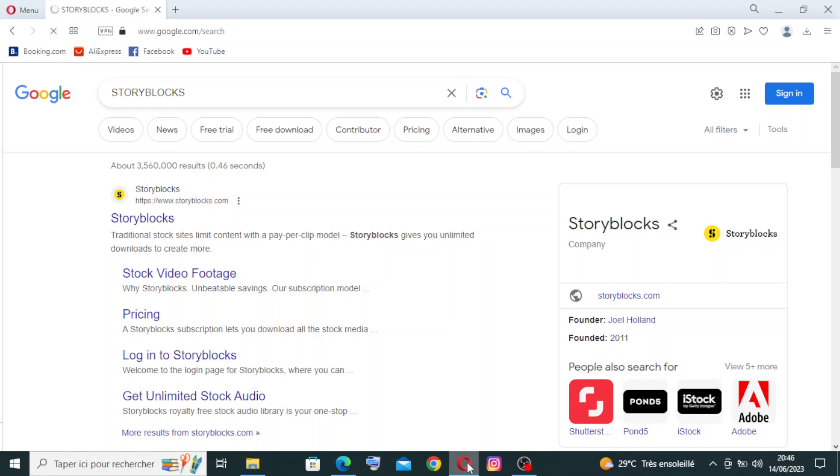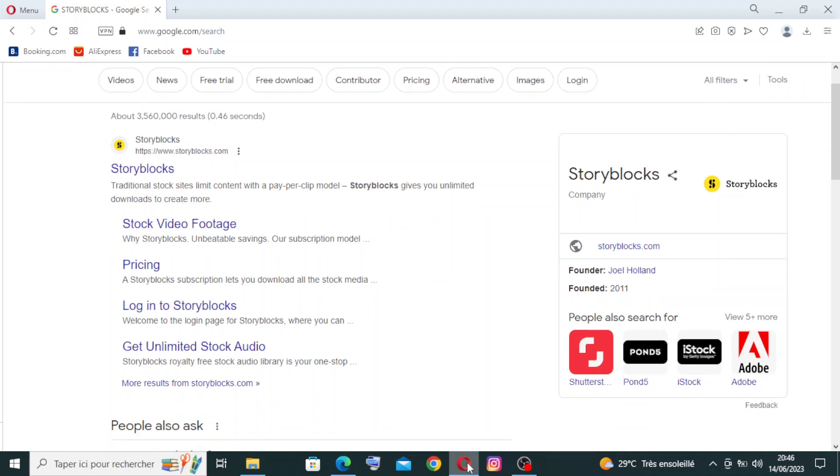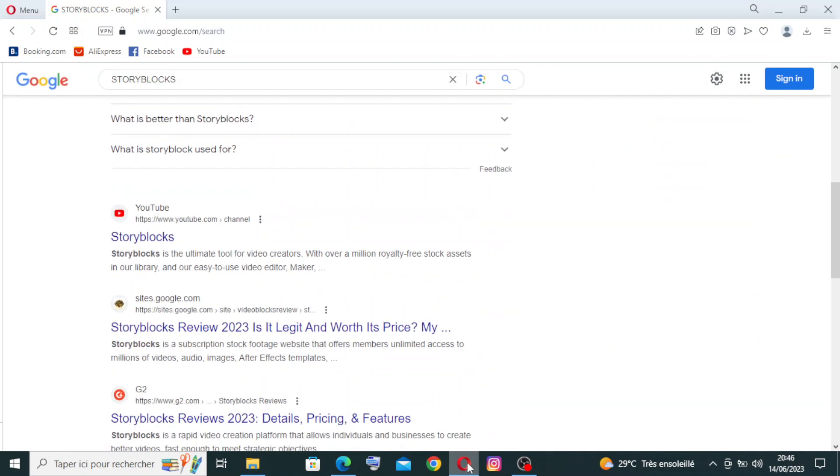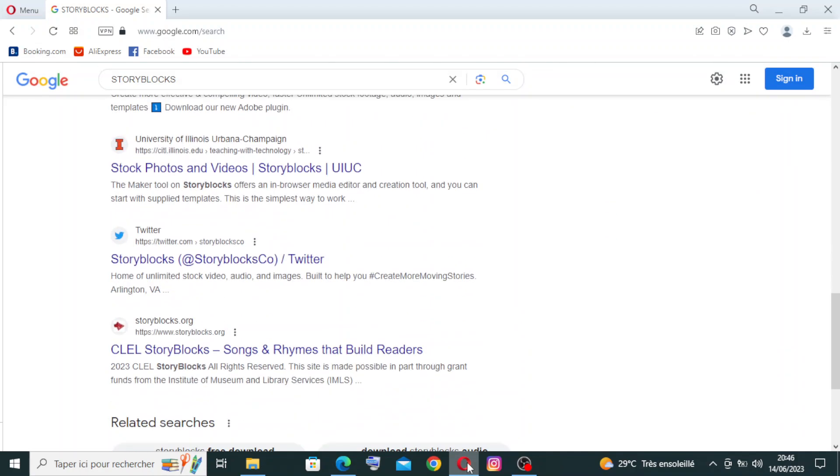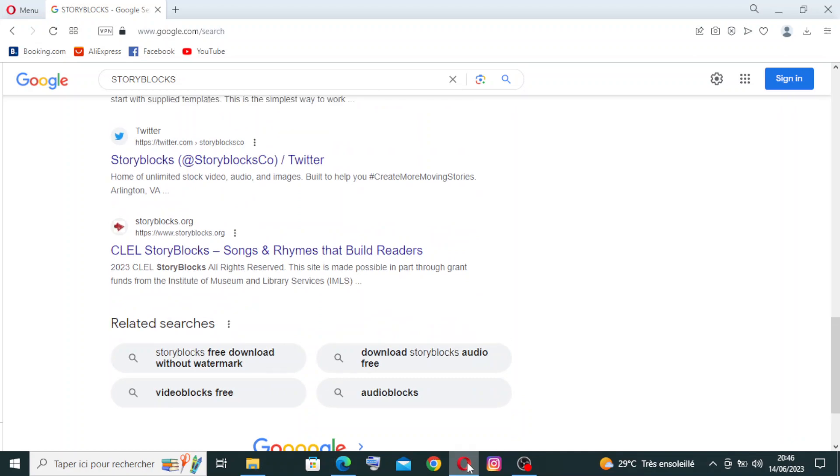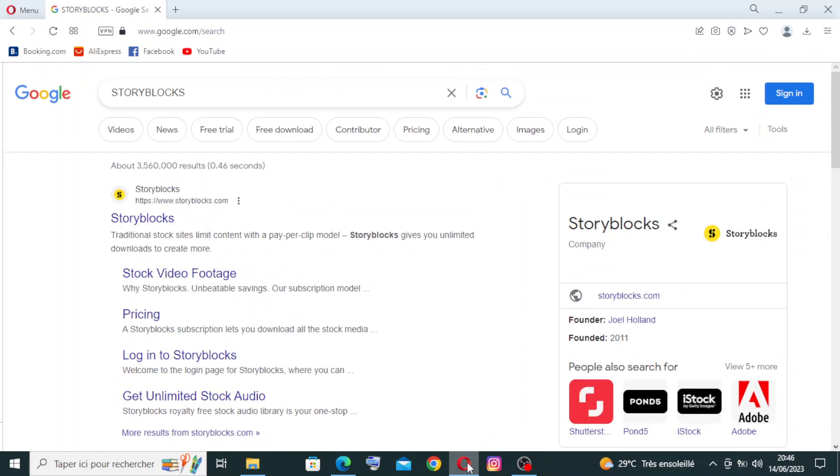Hey guys, welcome back to my YouTube channel. Today I have this website for you called Storyblocks. It's a comprehensive subscription-based platform that provides access to a vast library of stock media including stock footage, images, audio, and templates. To get started with the website, simply head over to Storyblocks in Google or any other browser that you prefer and choose the official site.